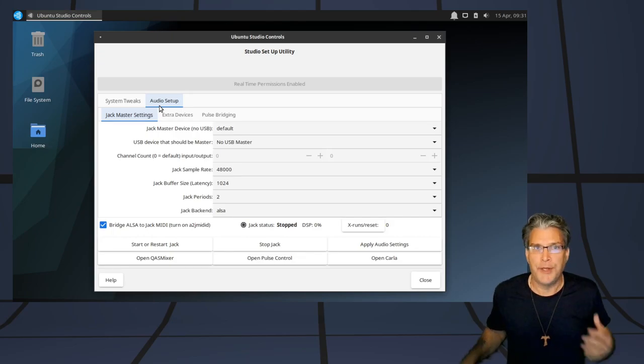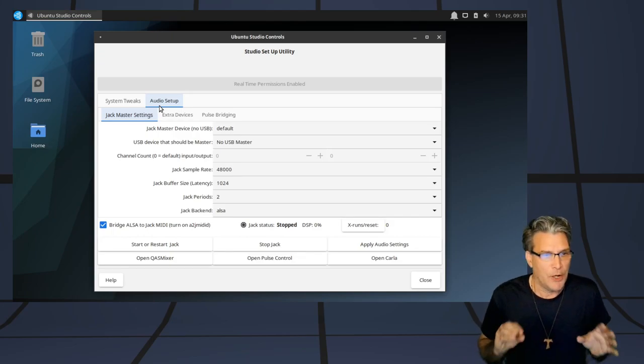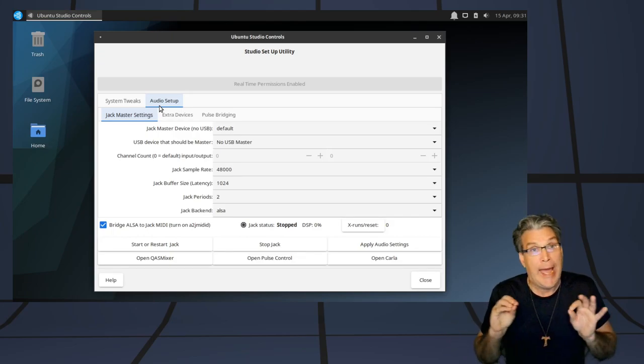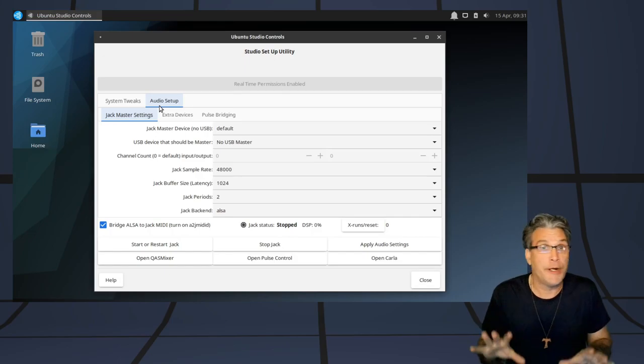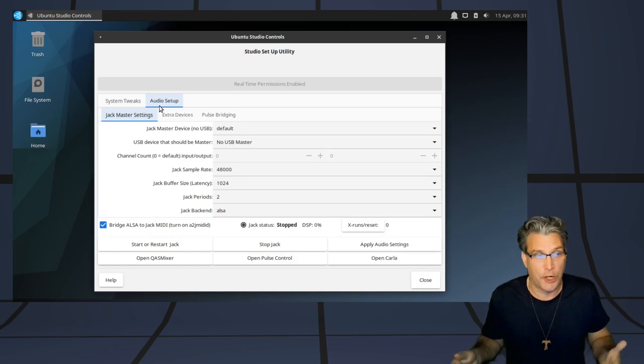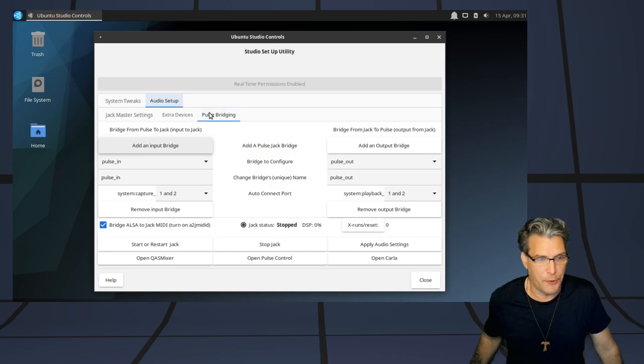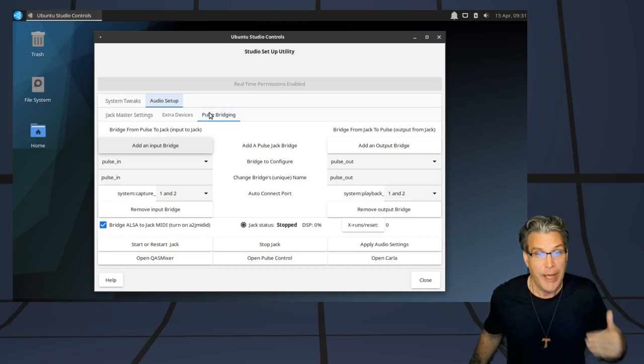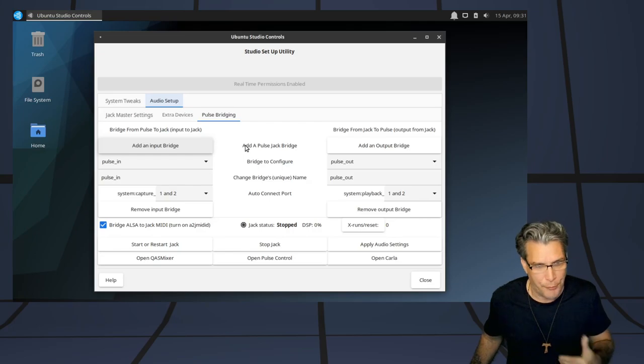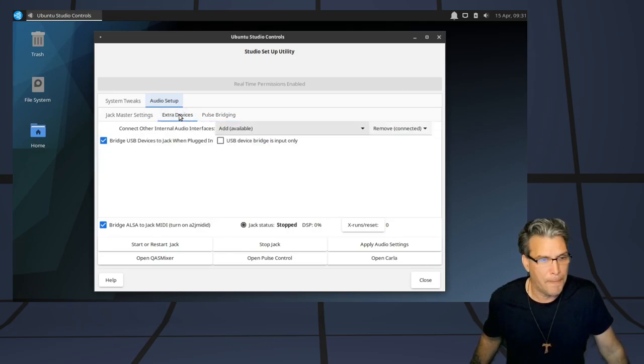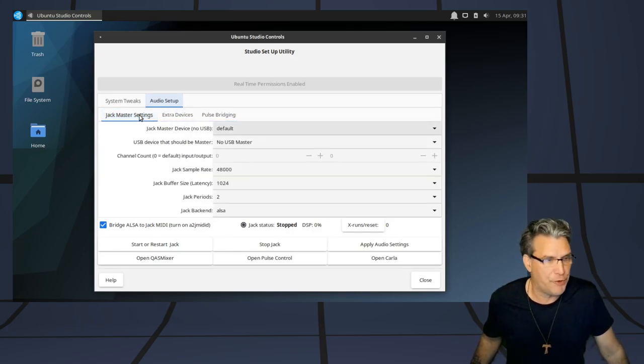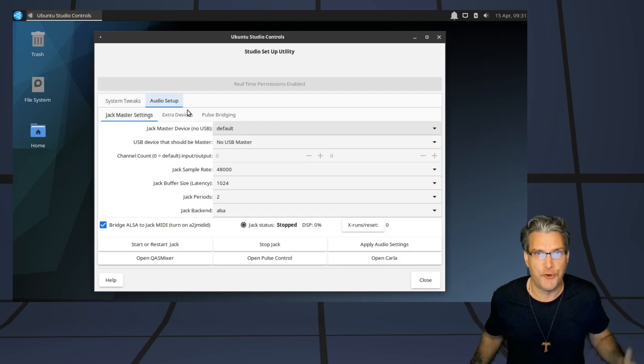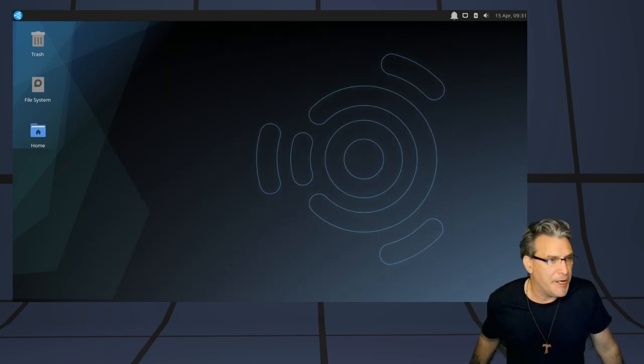And the nice thing about this is Jack and Pulse Audio are already set up for you so that they coexist and work well together. So, all of your Pulse bridging is taken care of, and it has a nice, easy user interface for setting everything up here. You can also manage your extra devices and your Jack Master settings. Very nice indeed.